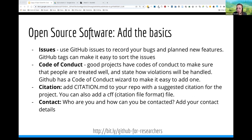GitHub has a code of conduct wizard to make it easy to add one. If you use other people's software, you should cite it just as you cite their research papers. Similarly, if you write code you want credit for it, so add a citation.md file with a suggested citation. Consider getting a DOI for your data or code using Zenodo or Figshare — you can then use that to cite your software project. Also add how to contact yourself and the team. This is a quick cookbook to get you started with open source development.